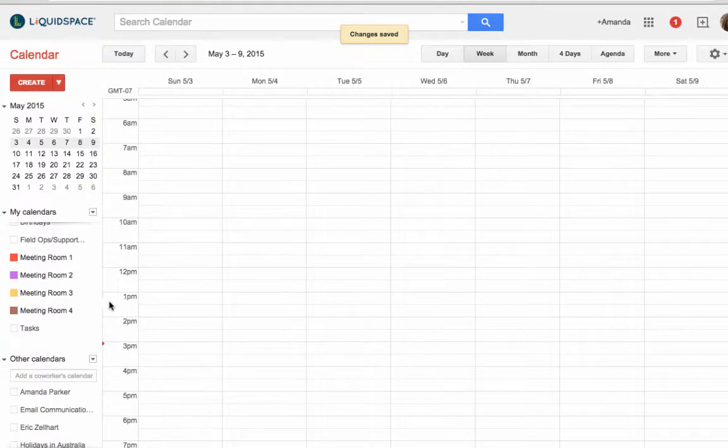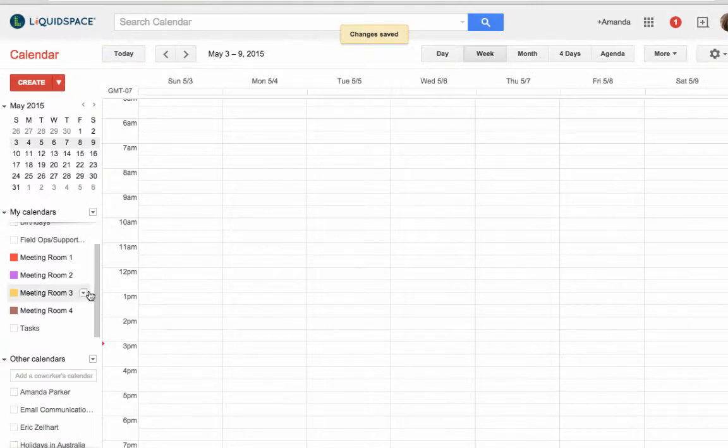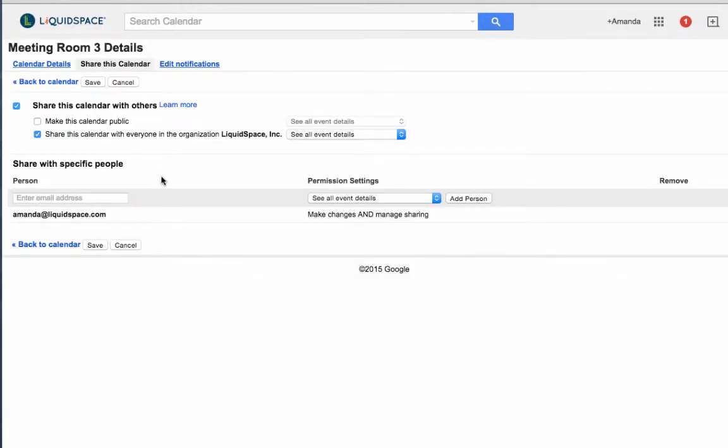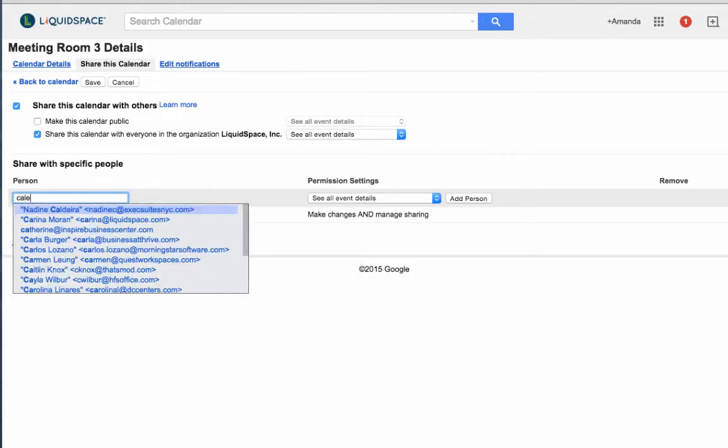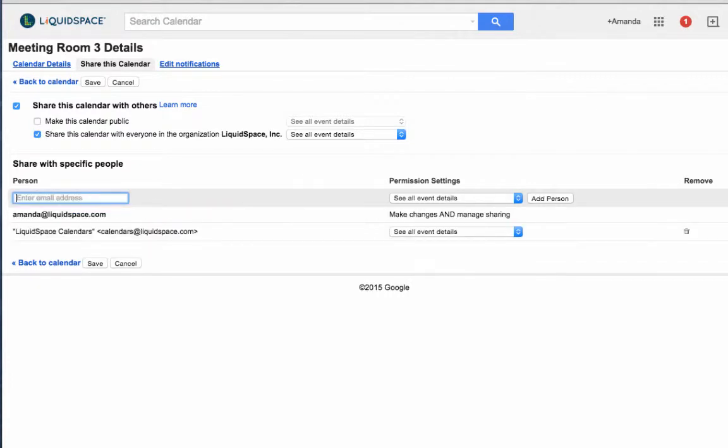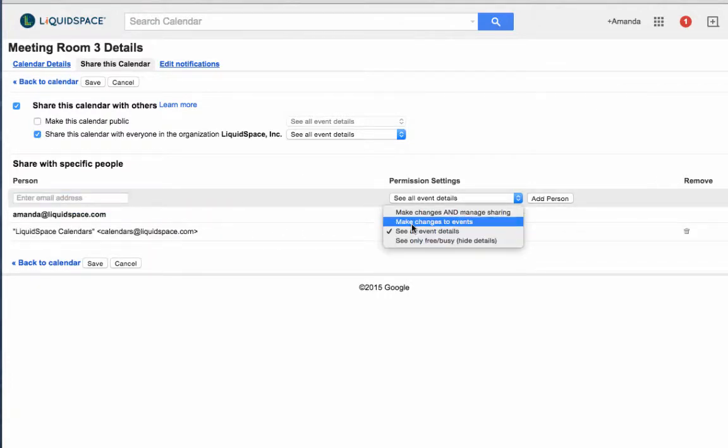If your Google Calendar already exists, share the calendar with LiquidSpace by clicking on 'Share this calendar' and then add calendars@liquidspace.com under the section titled 'Share with specific people' and choose 'Make changes to events' as the permission. Click 'Save'.